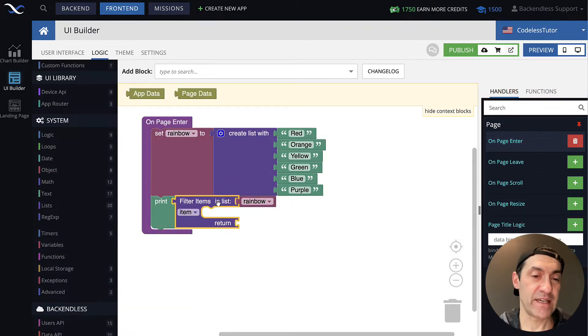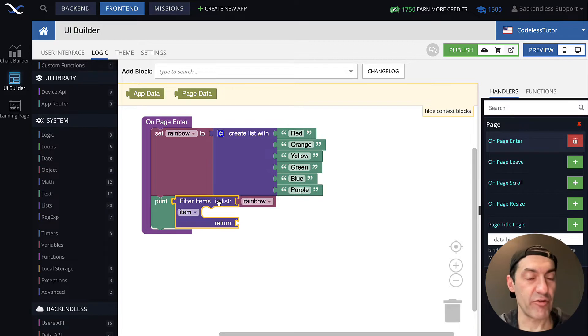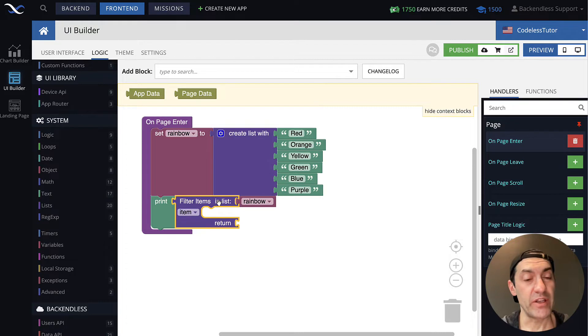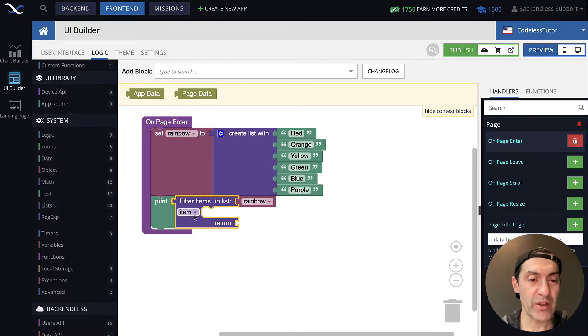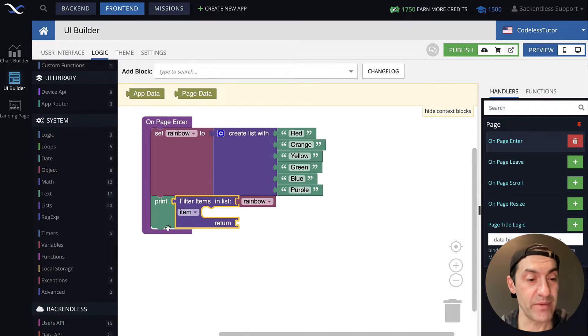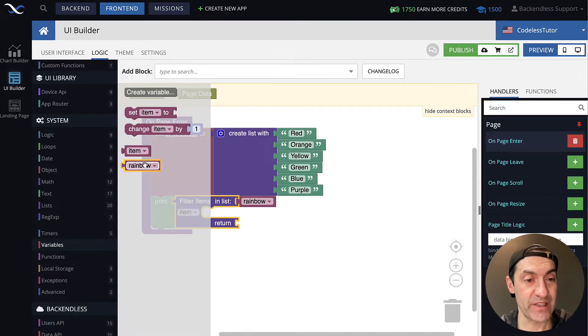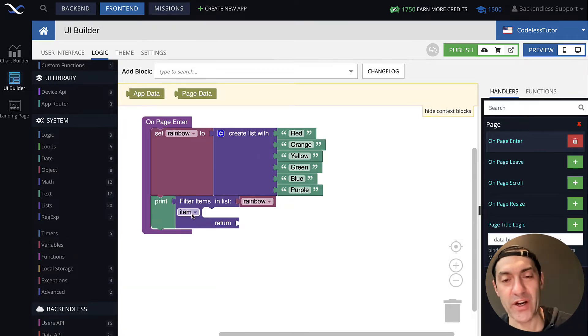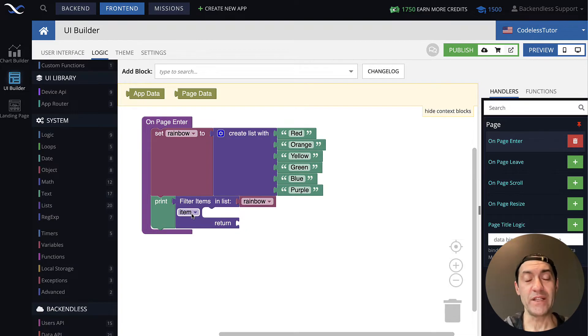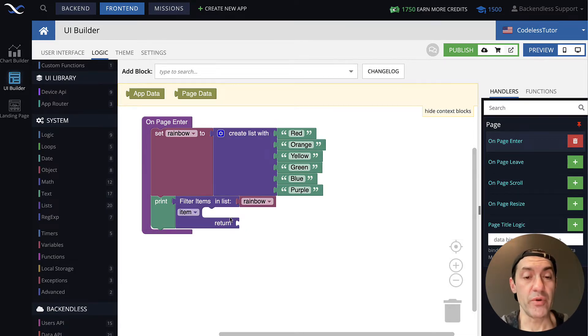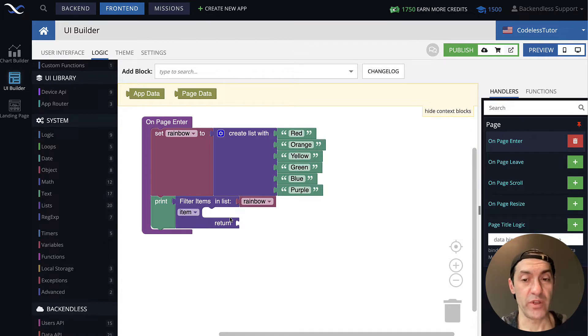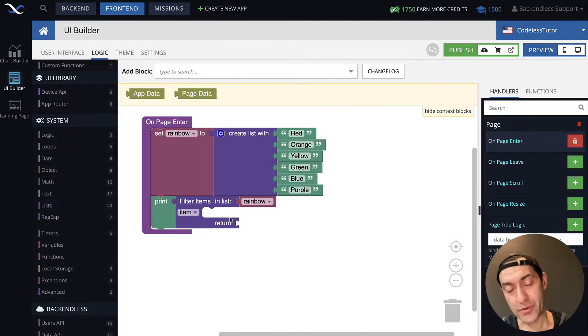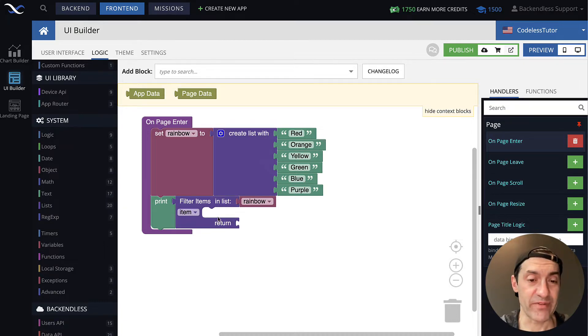This block expects a list to come in as the input parameter. We do have the sample list, which is a rainbow. Let's connect that rainbow to the block. And this block works as an iterator, meaning it will go through each and every item in your list. Whenever it does this, inside of this block, you do get access to a variable that by default is called item. In fact, you will see this variable created right here.